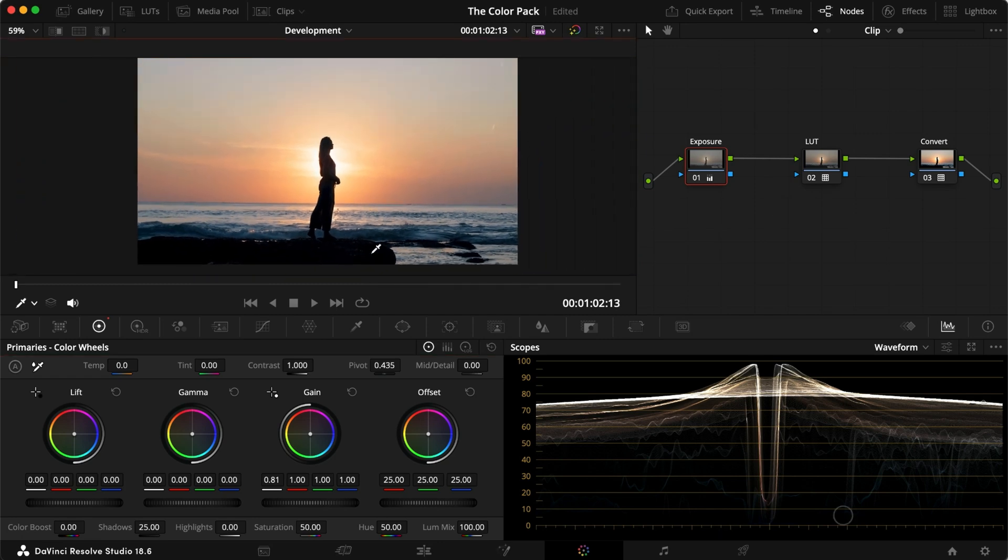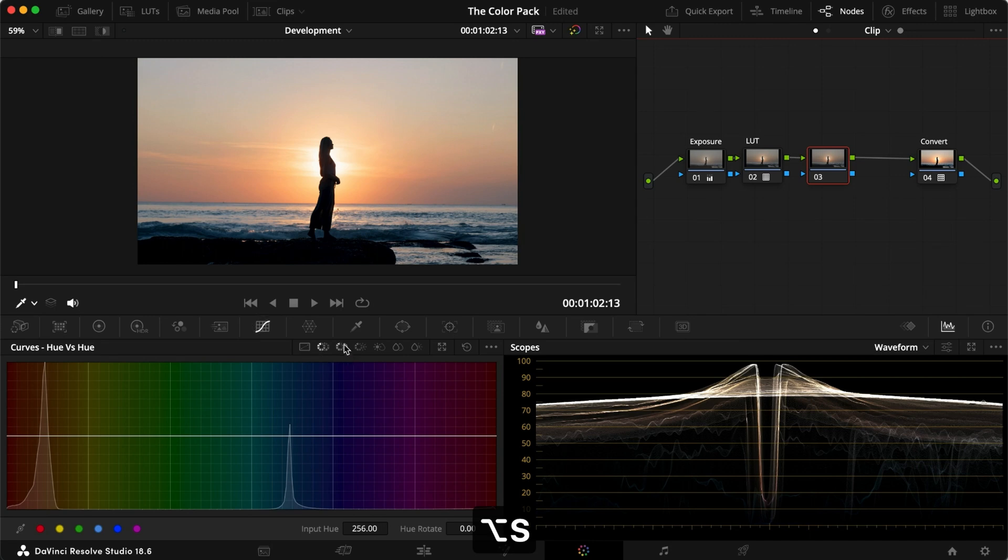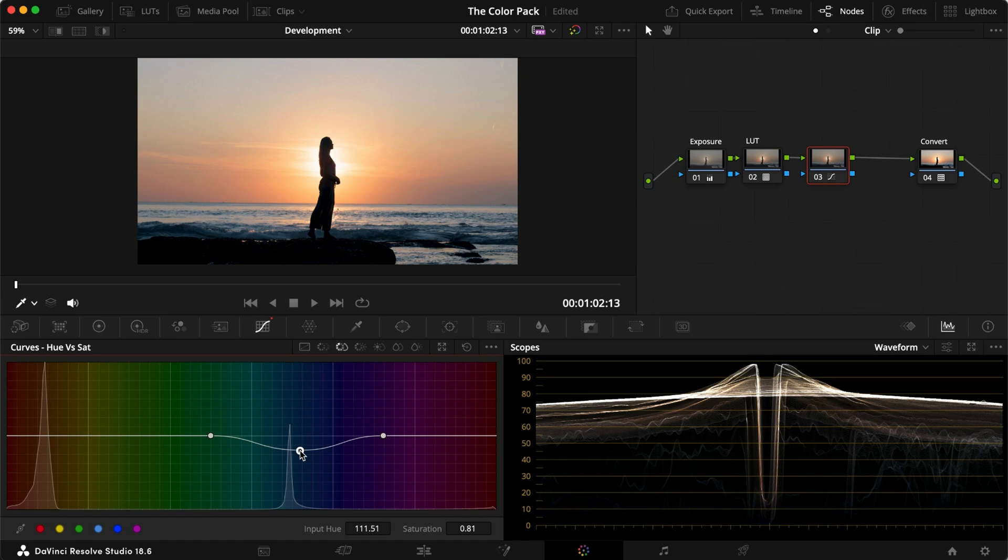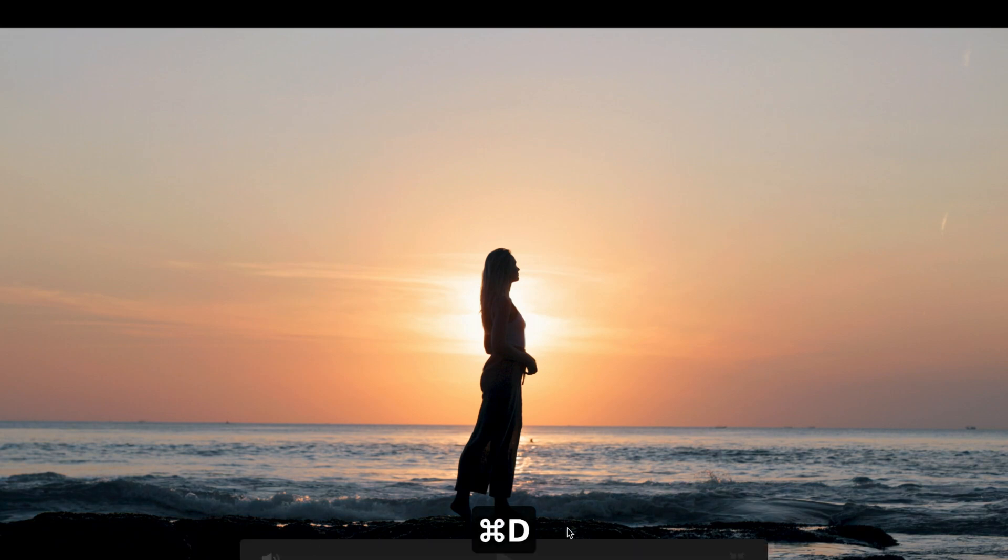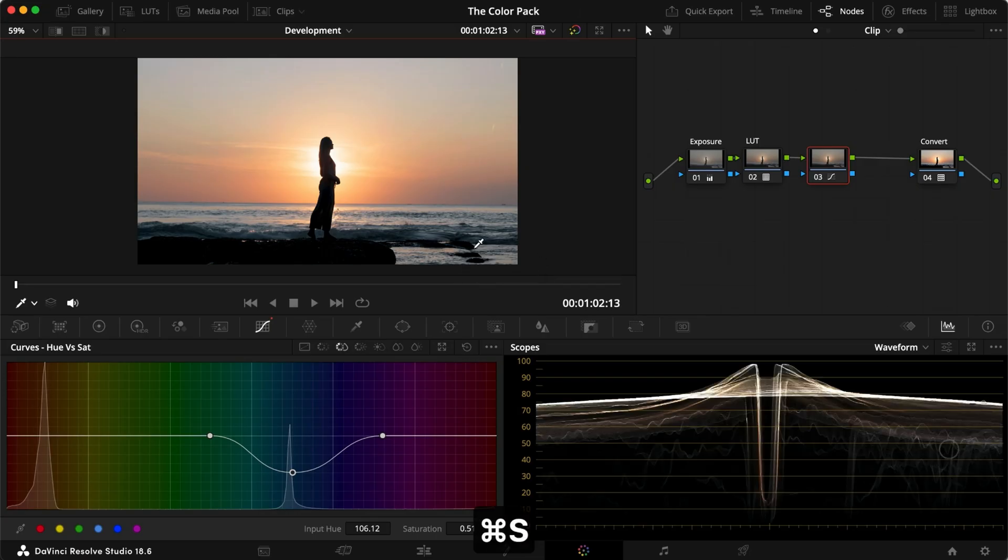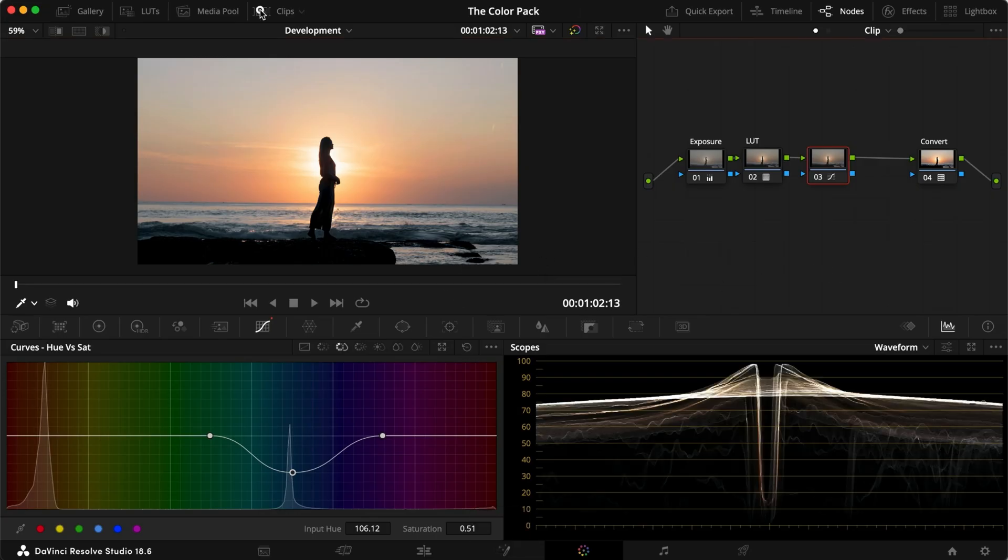And if we feel like the blues or teals here are too strong, we'd head into the curves and just select our blues, either with the qualifier or as I'm doing here, and just turn down the saturation a little bit. But instead of doing it on the LUT itself, I can do it after the LUT and just turn down the saturation to make it look a little bit softer, if that's the feel that I'm going for.